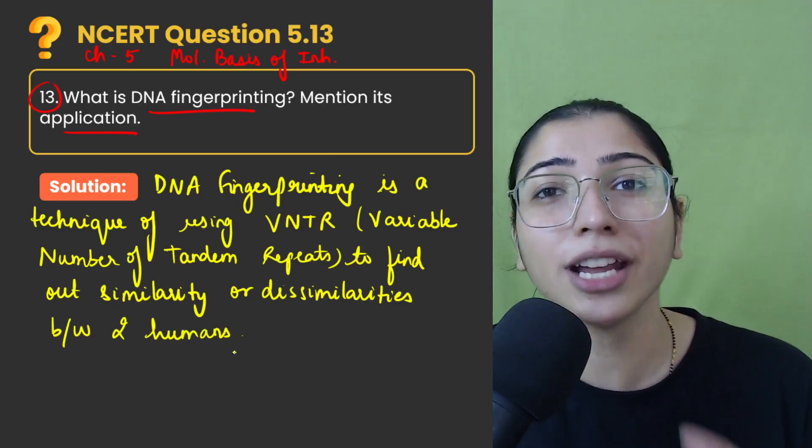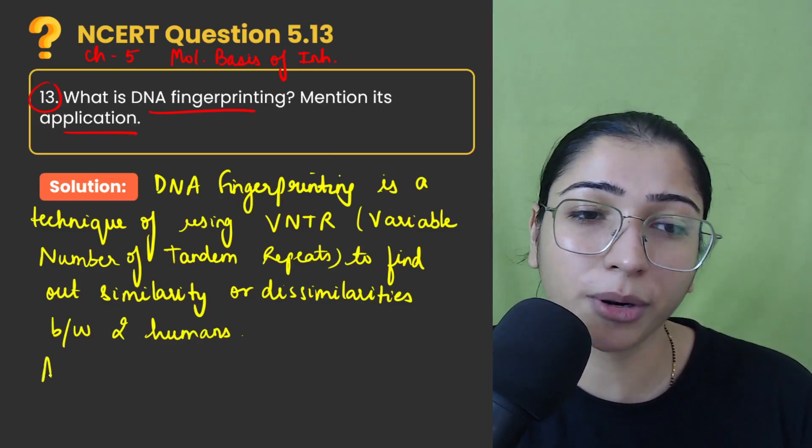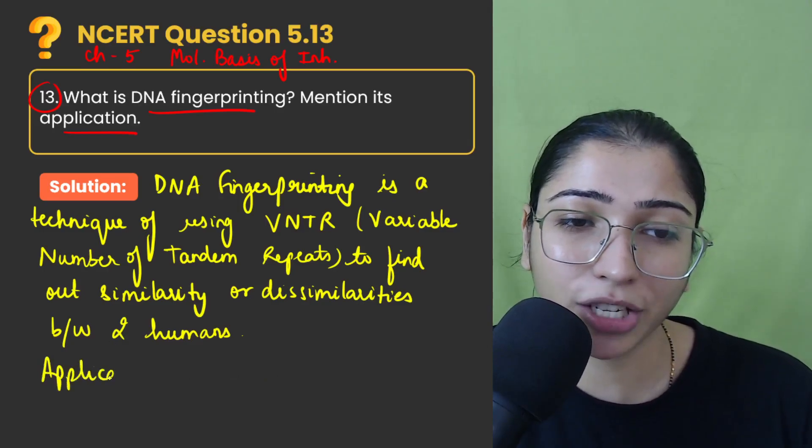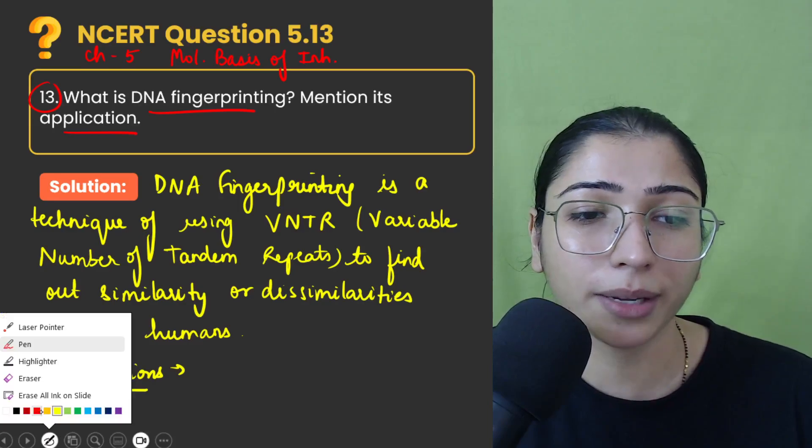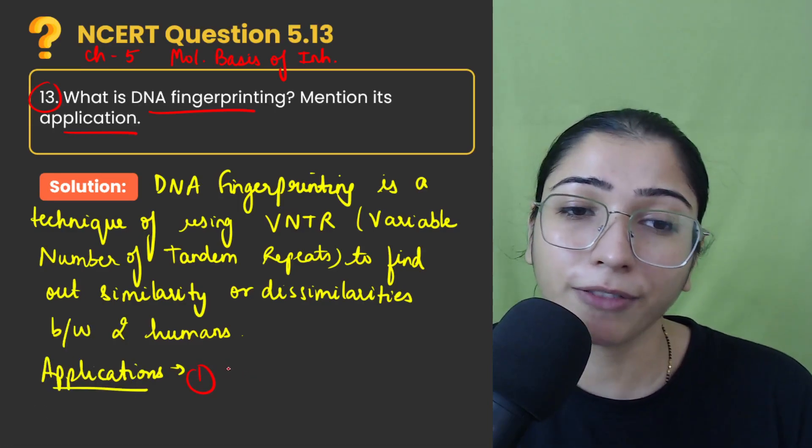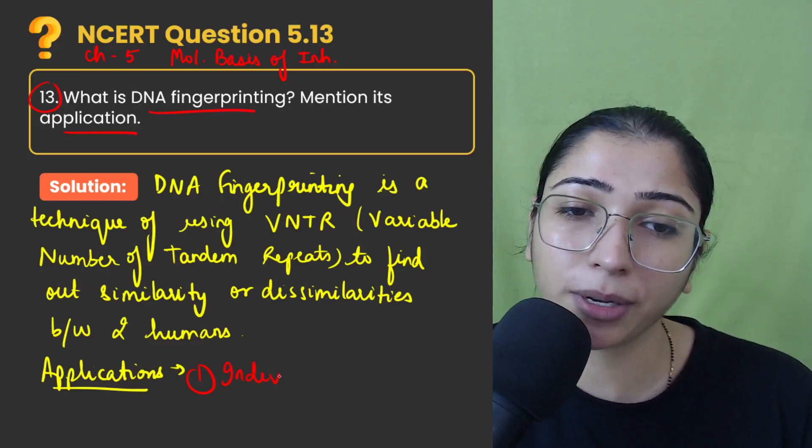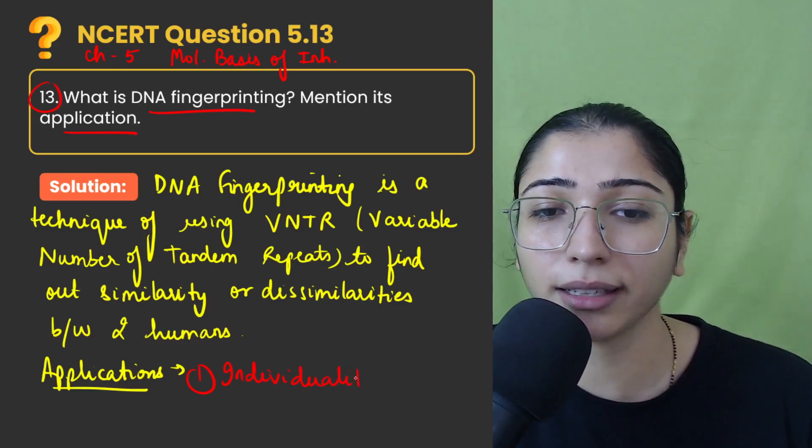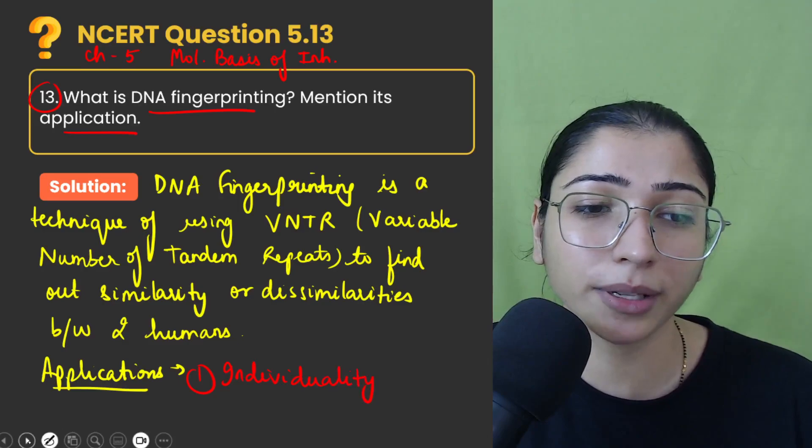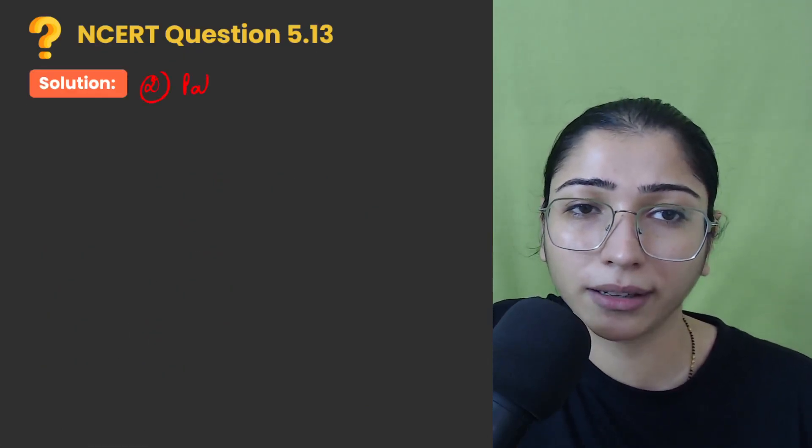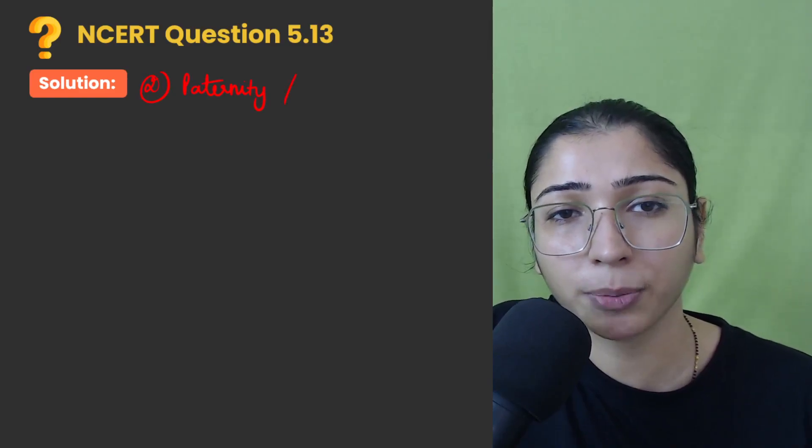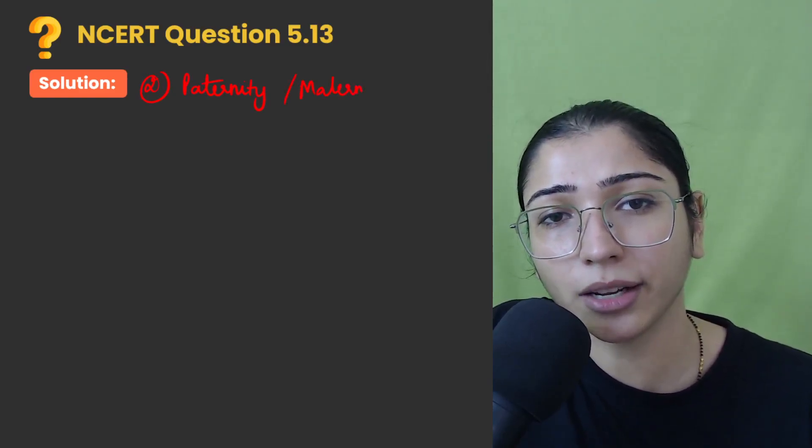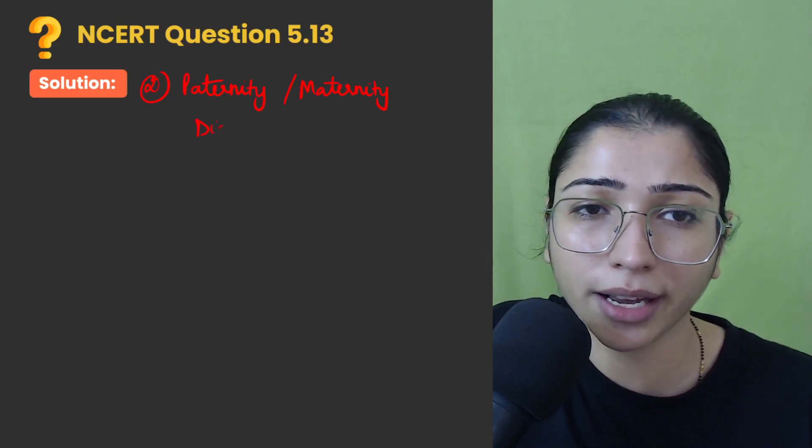Now if I talk about applications, in applications you can mention that we can use DNA fingerprinting in number one, finding out the individuality of a person, individuality that is studying the DNA sequence of a person. Secondly, we can solve paternity or maternity disputes.